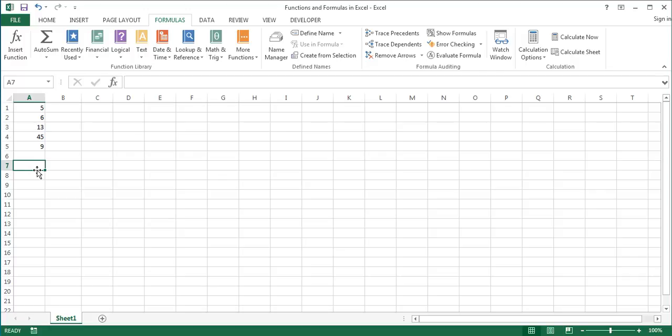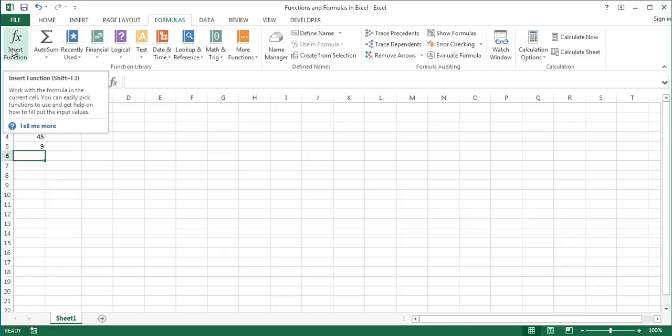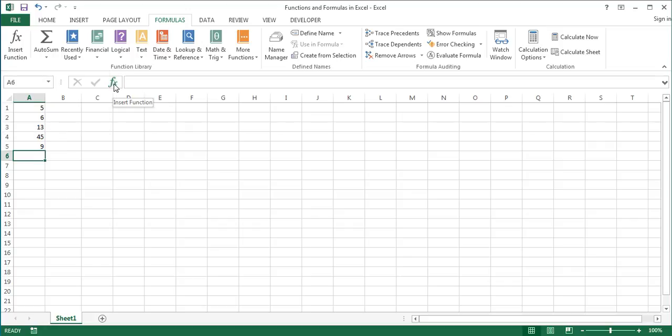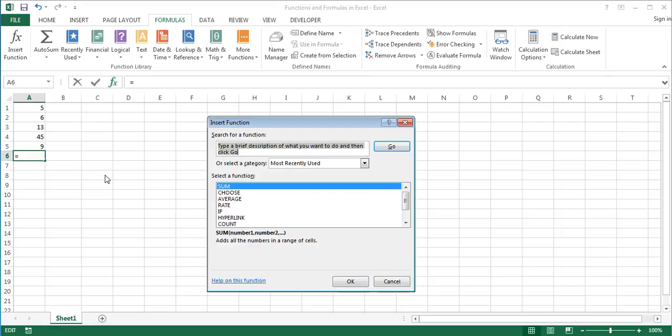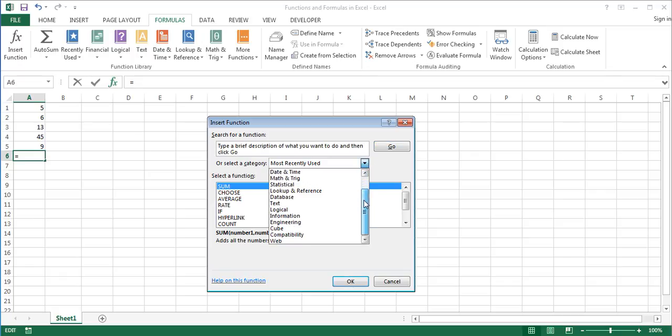To insert a function with the insert function dialog box, select the cell where you want the result to appear. Open the insert function dialog box in one of the following ways. By clicking the insert function button on the formulas tab, by clicking the insert function button next to the formula bar, or by using the keyboard shortcut shift plus F3.